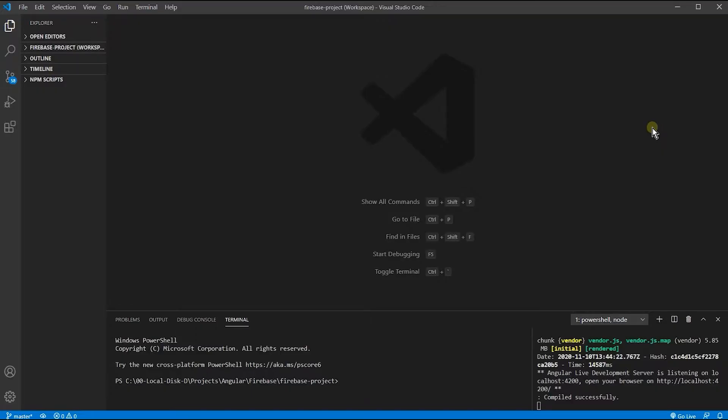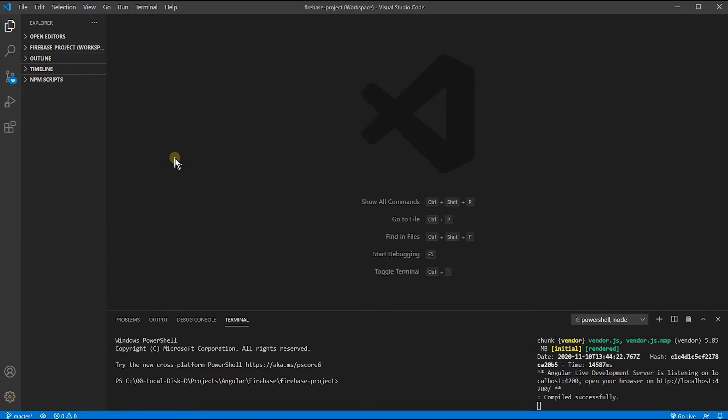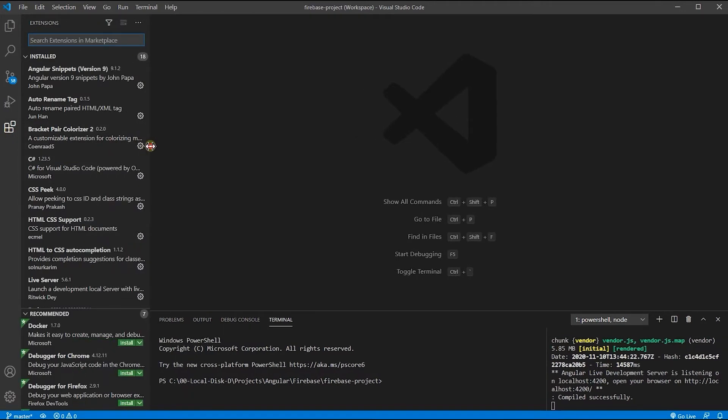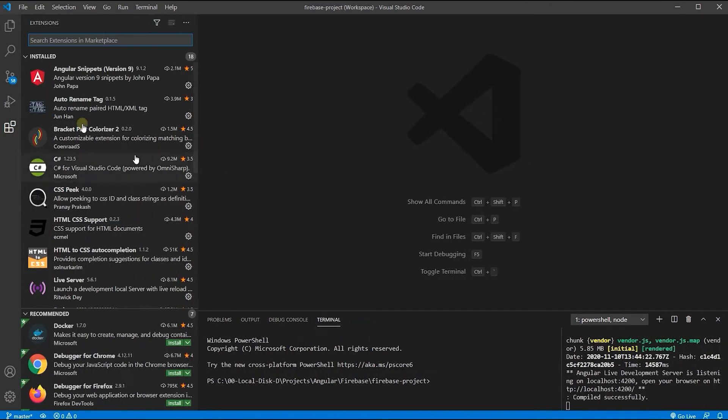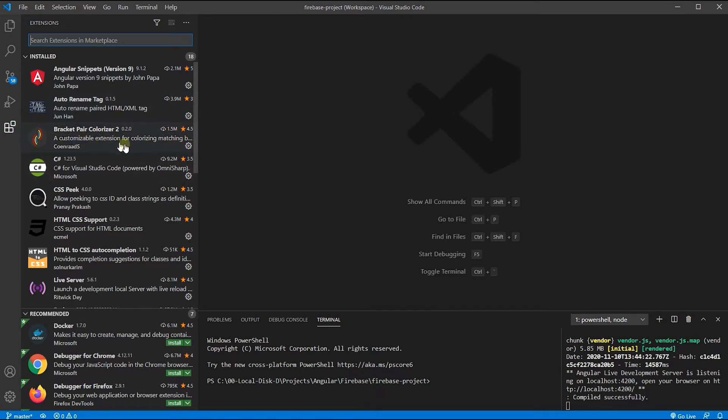We are using Visual Studio Code for this tutorial. Please make sure that your Visual Studio is updated. You can check it from here - check for updates. Also, I'm going to use some of these extensions which I've already installed: Angular Snippets, Auto Rename Tags, some of them are optional, but I suggest Bracket Pair Colorizer 2.